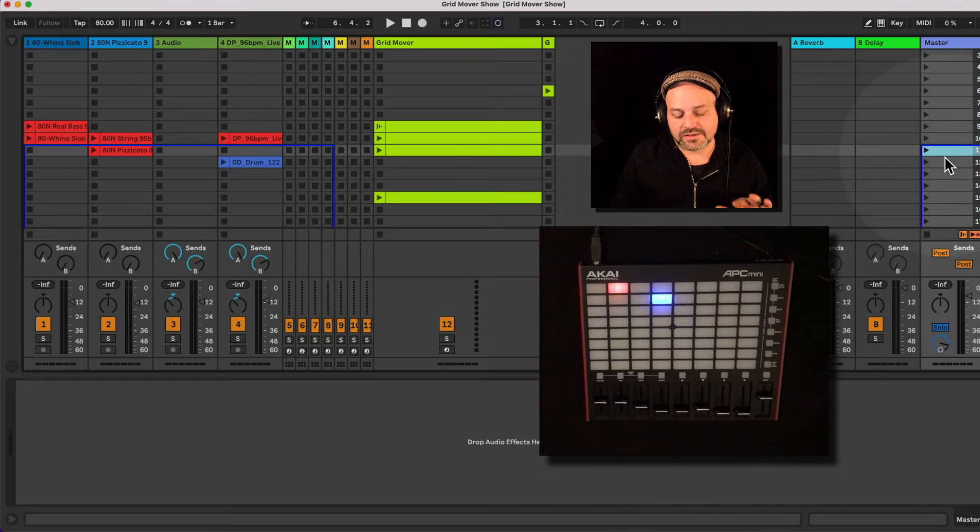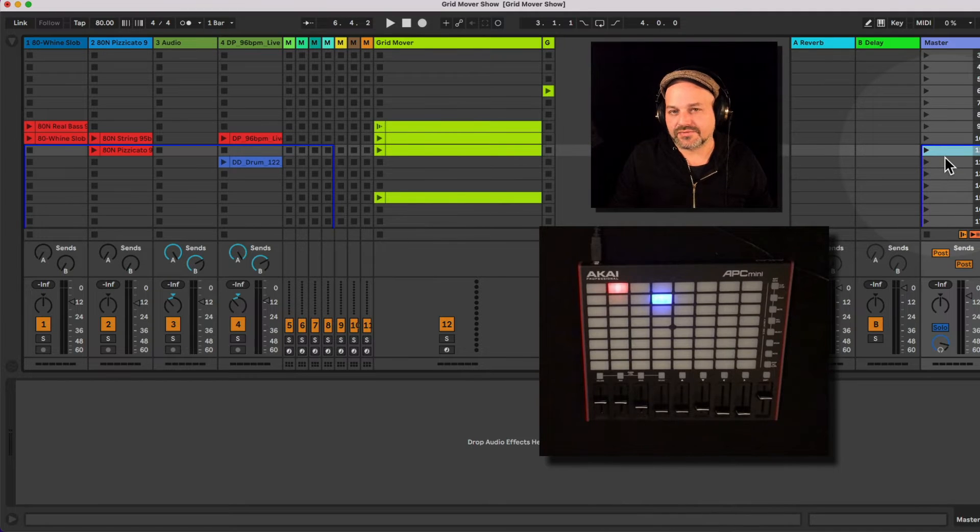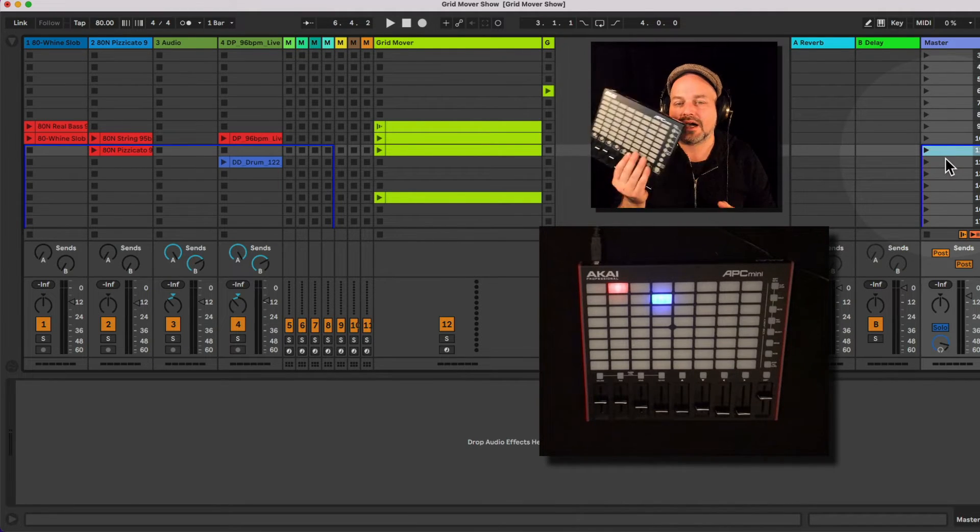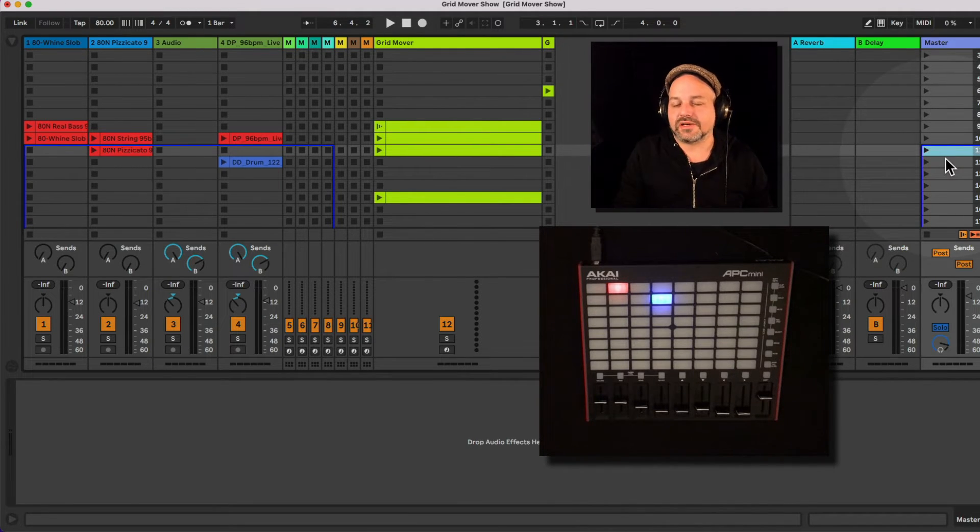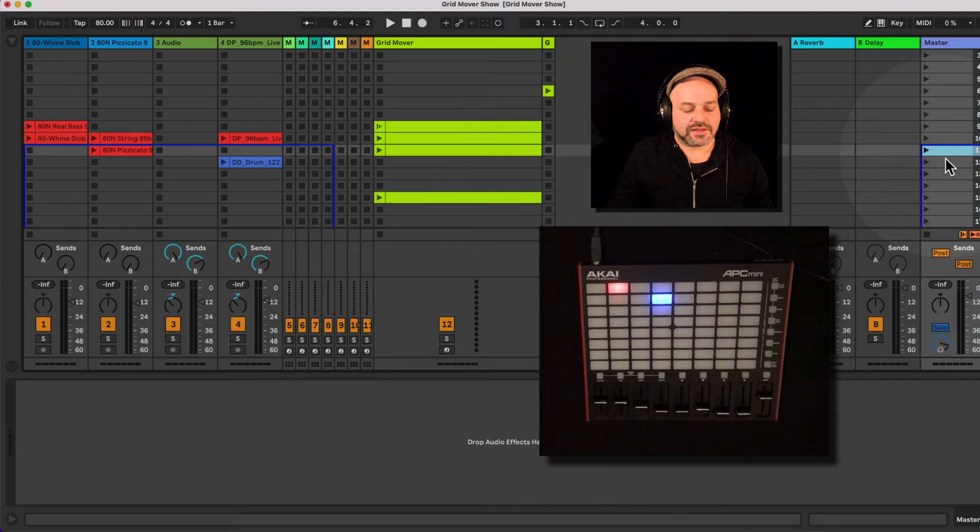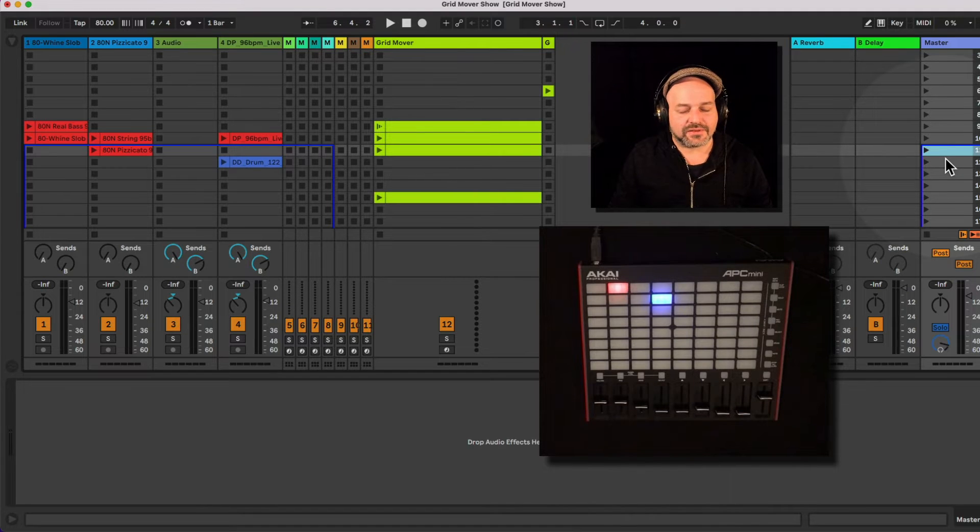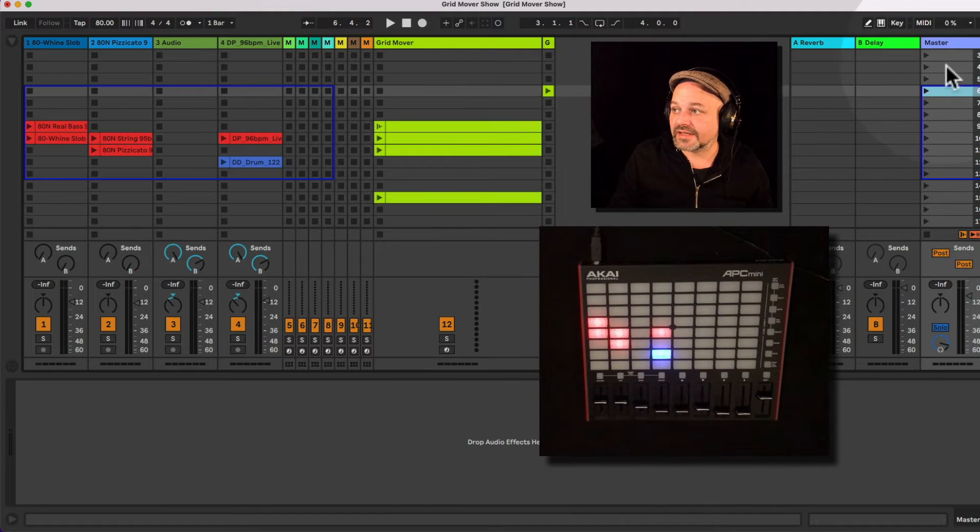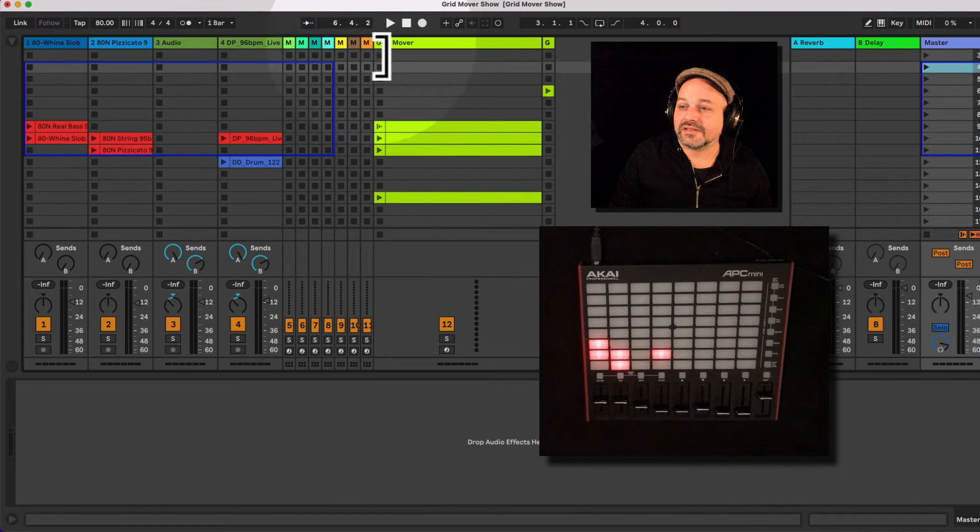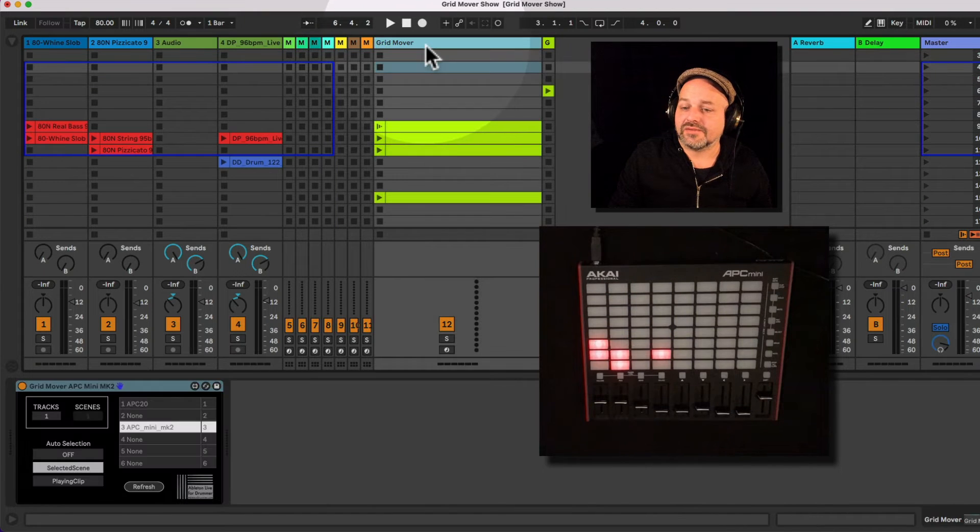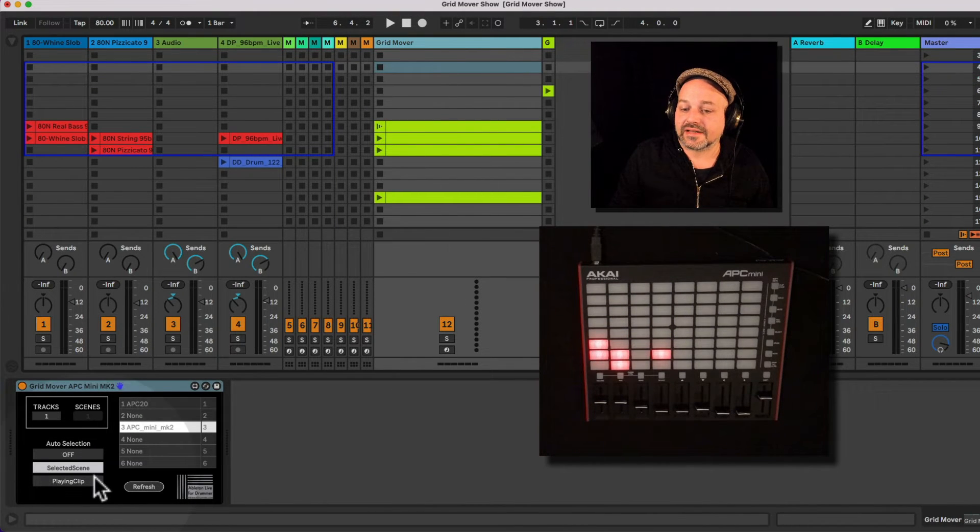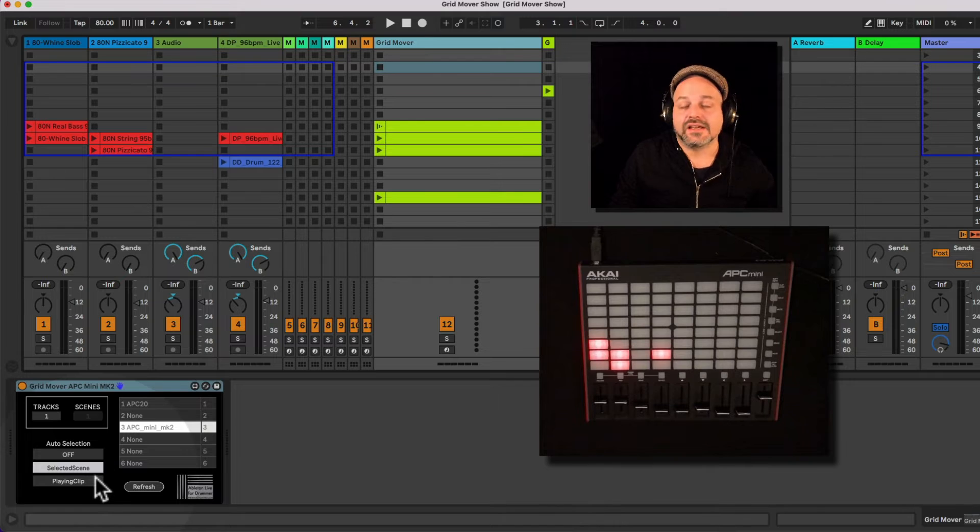I will release the device for the APC Mini 1 as well soon. Have a look in the video description here. I will set some links there. Yes, so this is if you want to go via selected scene.